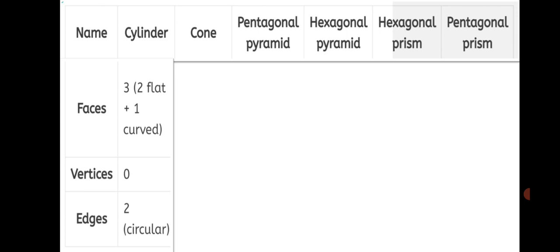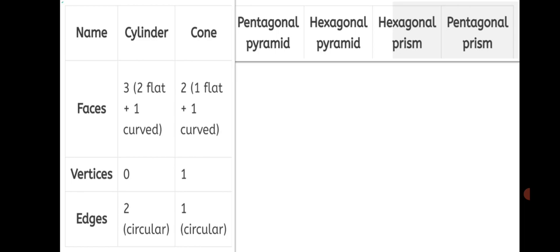Let's write for cone now. Form a table and refer the textbook for the different shapes. Look at the cone in your textbook on page 97 in Practice Set 41. Faces: it has 2 faces — 1 flat at the bottom plus 1 curved. We are talking about a closed cone here. Vertices: just 1 at the top. Edges: 1 circular at the bottom.